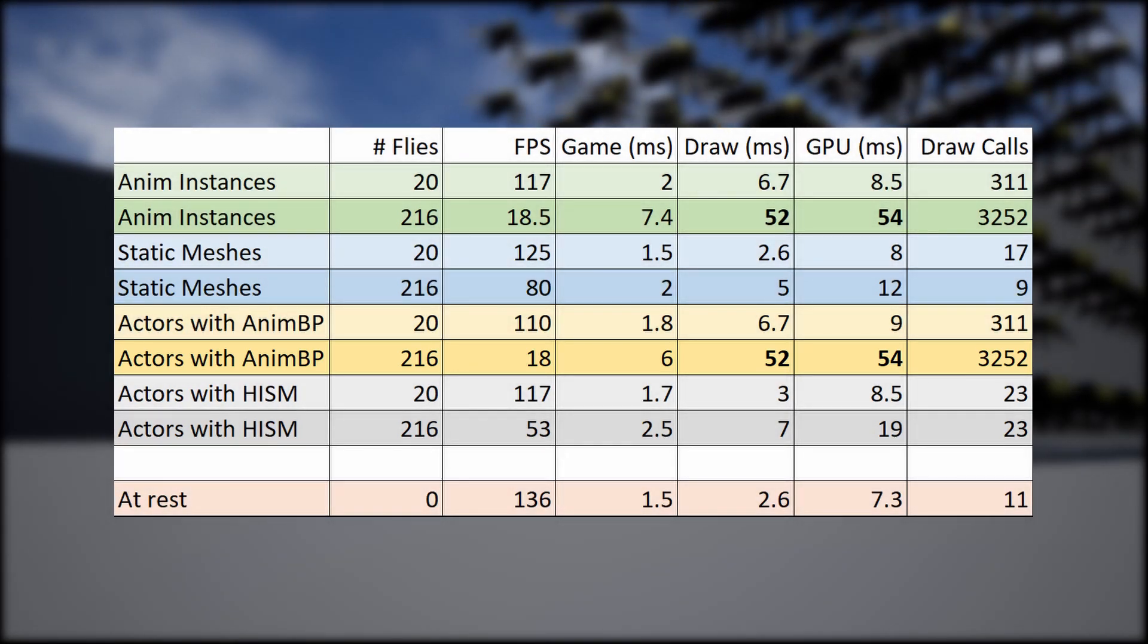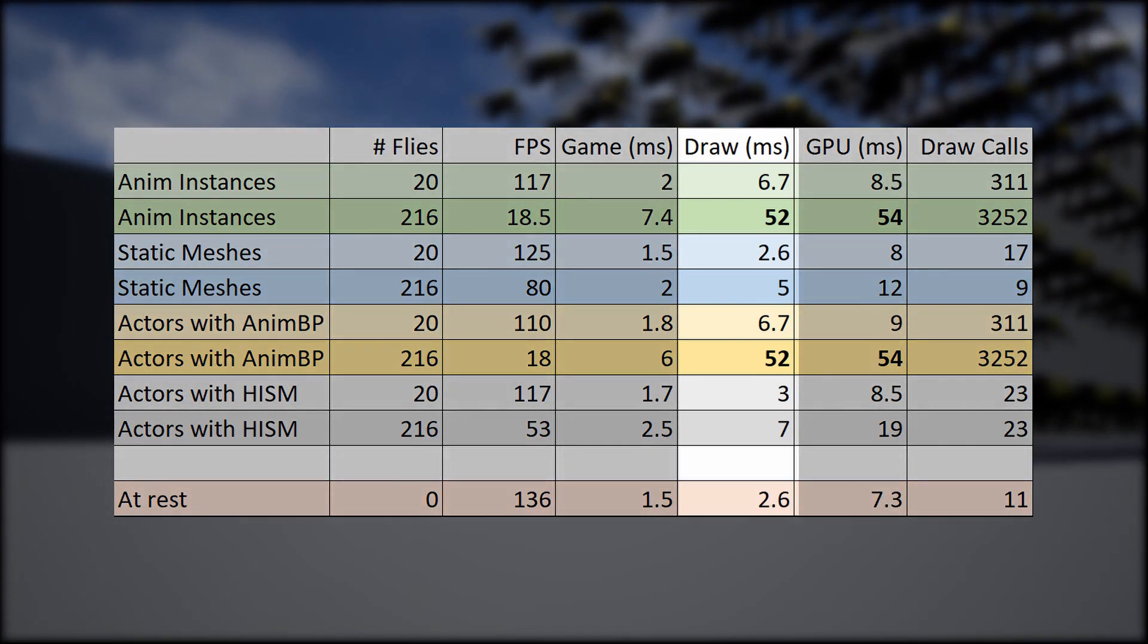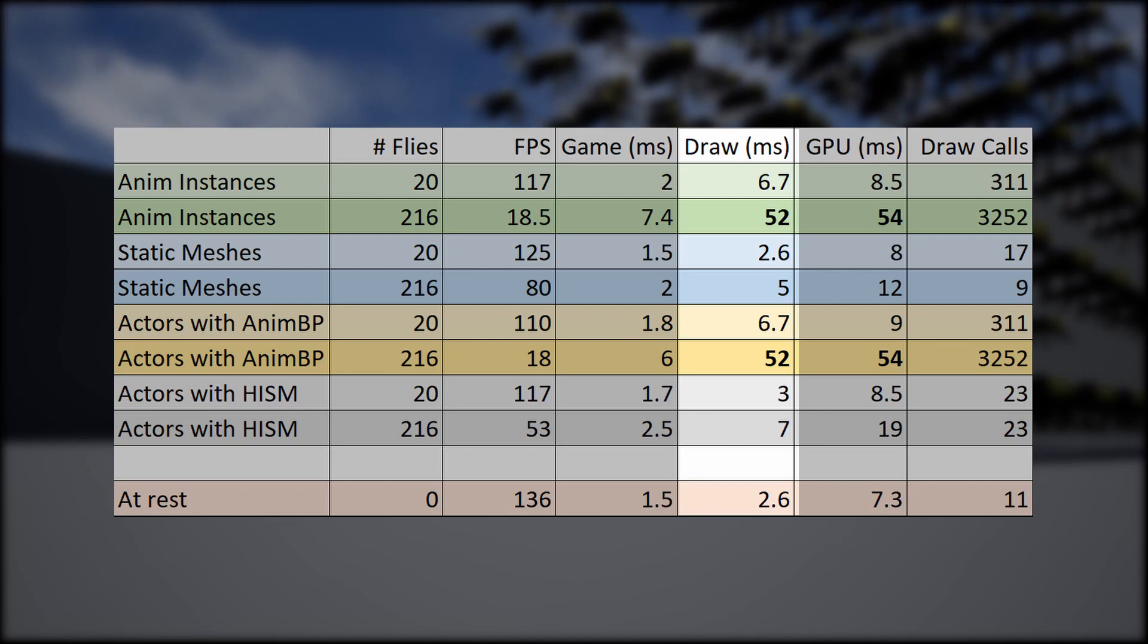This is mainly because of the built-in instancing that Unreal has. When we looked at the other stats when we compared the 20 to 216, we saw that for anim instances, or basically anything that used animations, the draw thread and the GPU were through the roof, and basically they were bottlenecked.